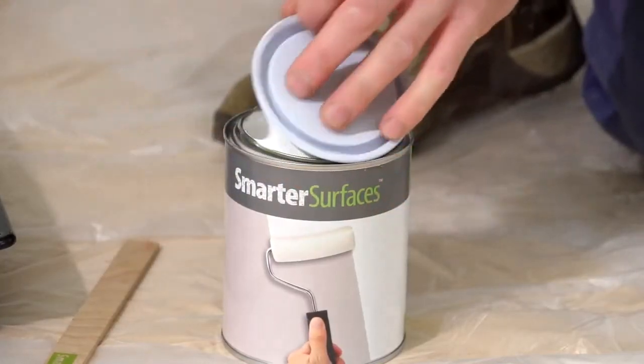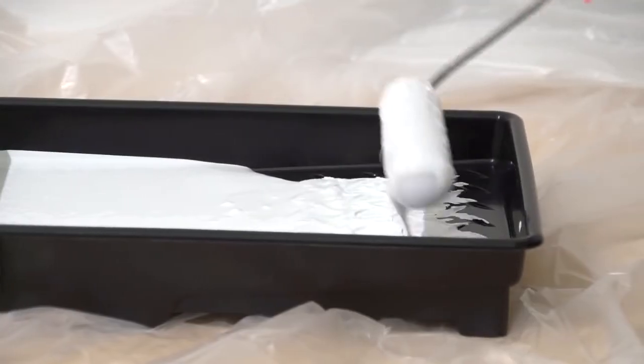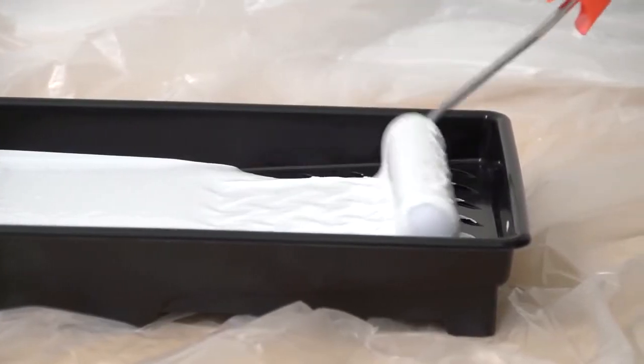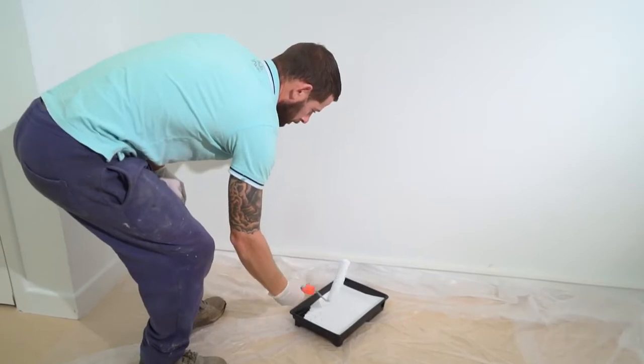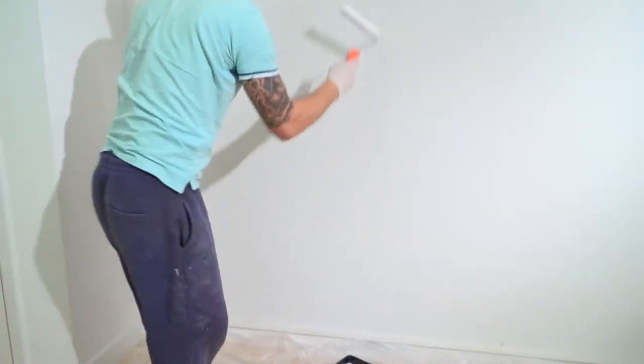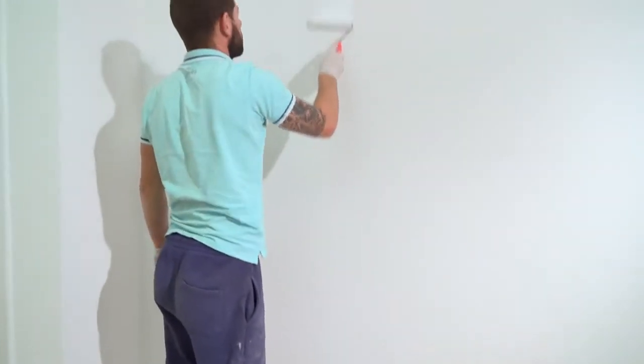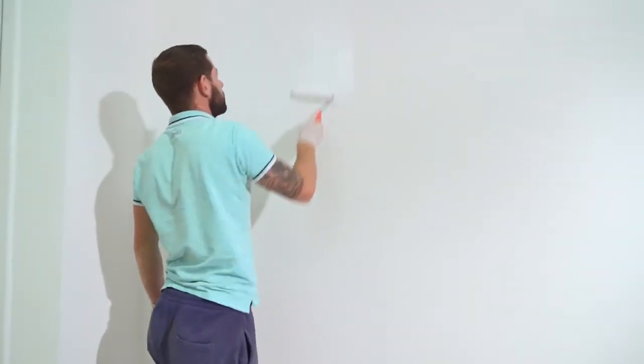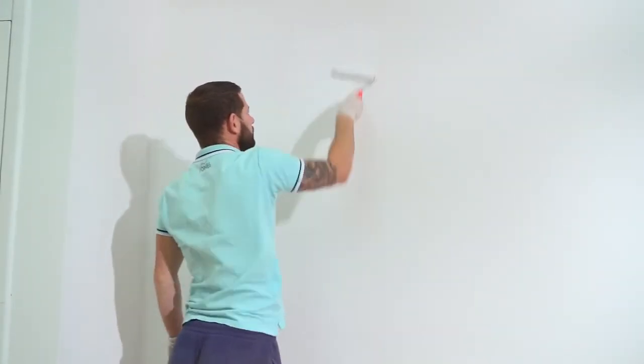Apply a coat of Smart White Primer to seal the surface. Ensure the primer is dry before applying Smart Magnetic Plaster.